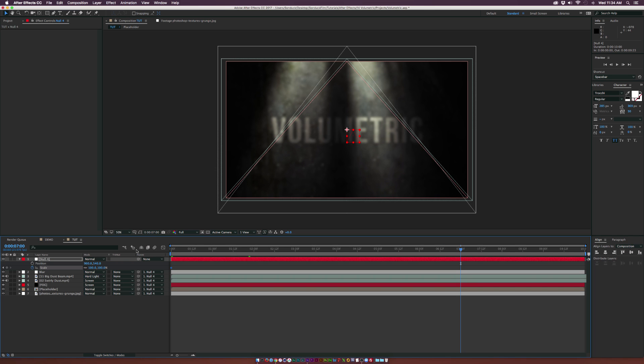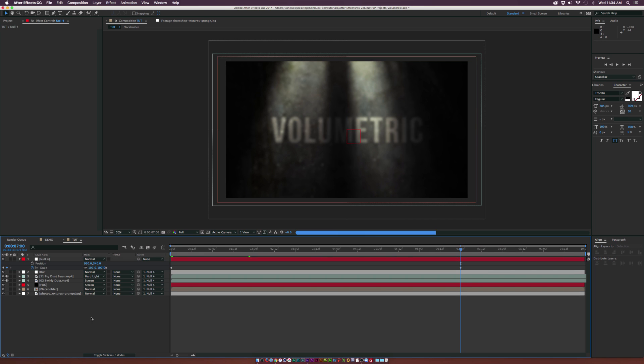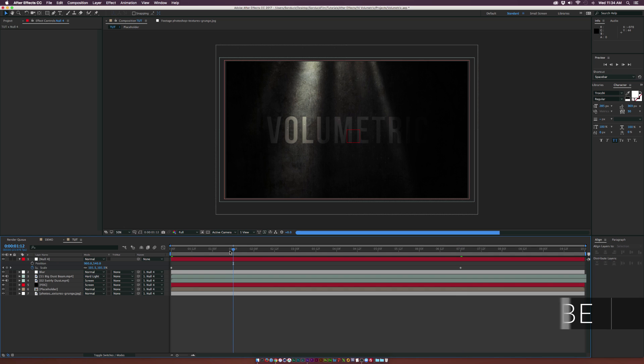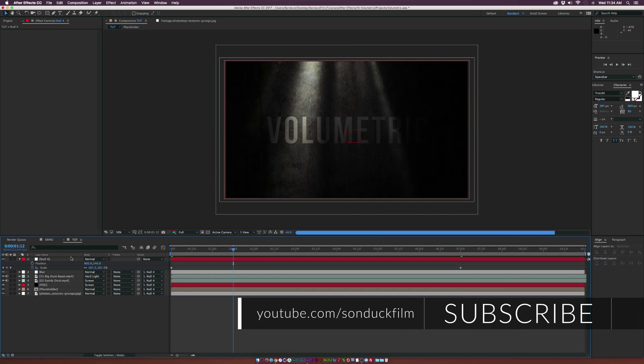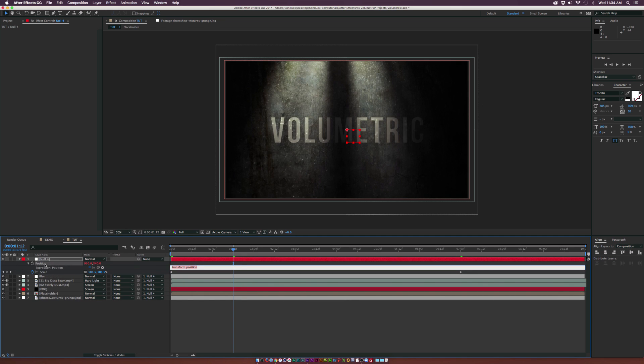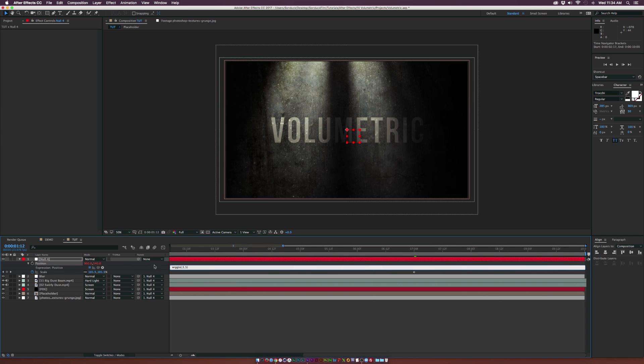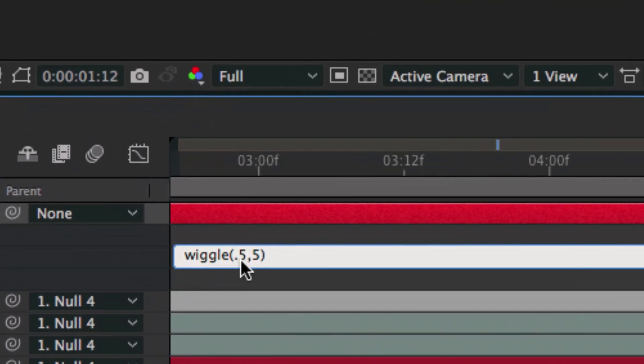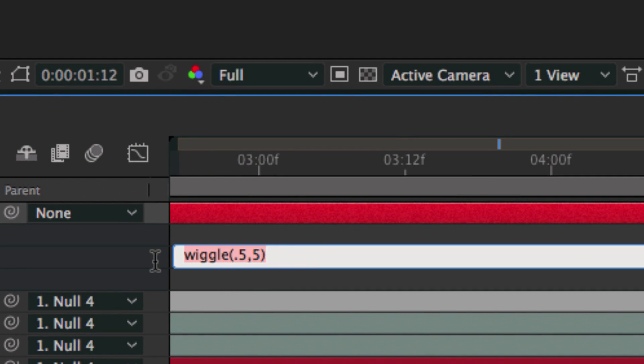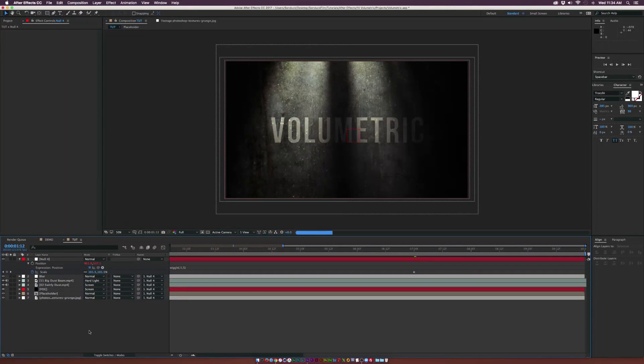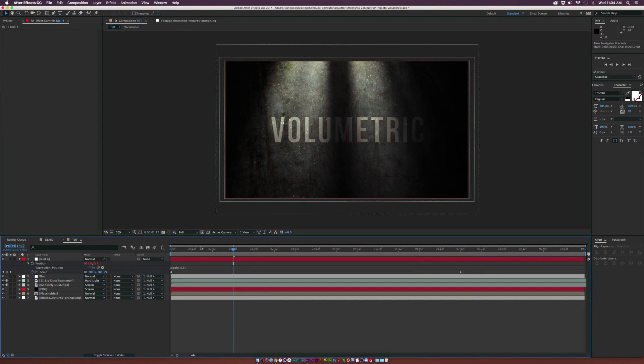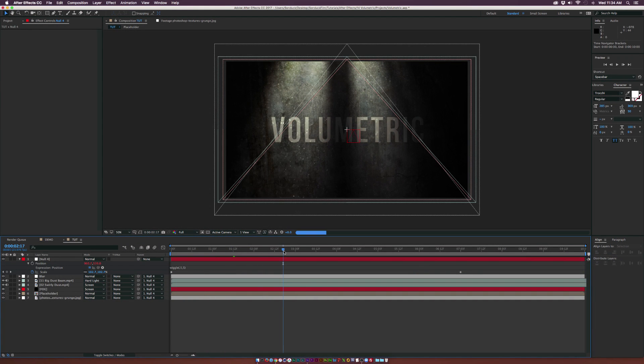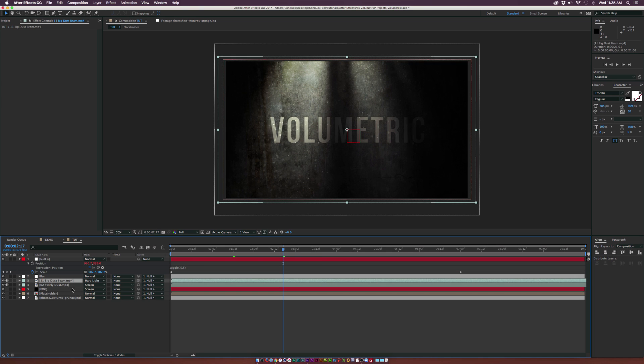We'll add a bit of camera shake, just a very subtle touch. Alt-click the stopwatch for position and type in wiggle open parenthesis 0.5 comma 5 close parenthesis. I'll zoom in there real fast for those who've never seen this expression before: wiggle(0.5, 5). There'll be a little bit of camera shake added to the overall animation.